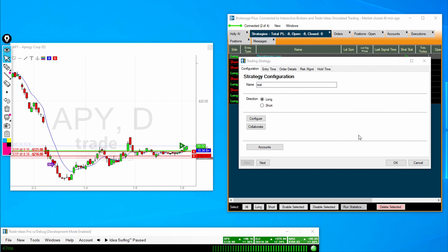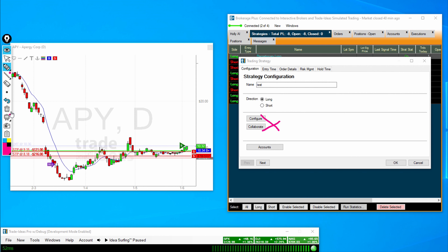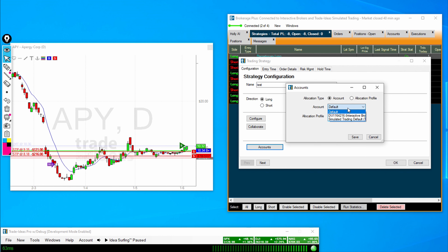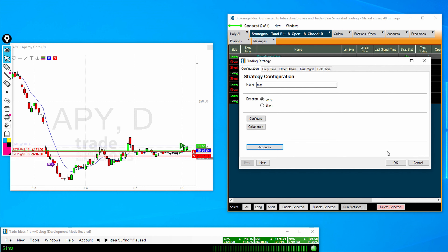Now, since this is something that we are going to click on ourselves and have trade for us, we're going to set this up differently than what I'll do in a moment, which is have it trade automatically without our intervention. So in this screen, we're going to pick Long because we want this to be a long strategy. We are going to ignore these for now because these are for auto trading strategies. We can go down to Accounts and this is where you'll be able to select which account you would like this strategy to go to. Let's leave this default for now.